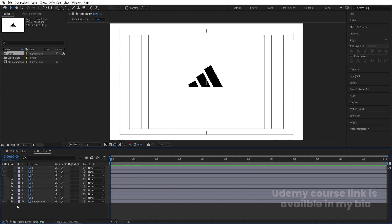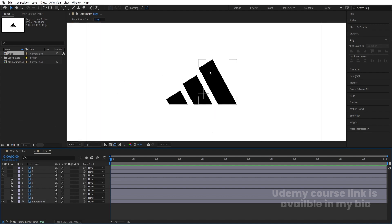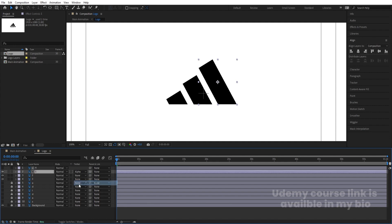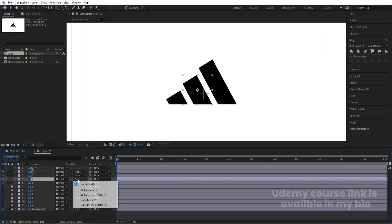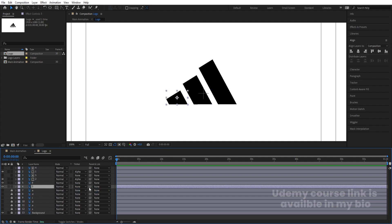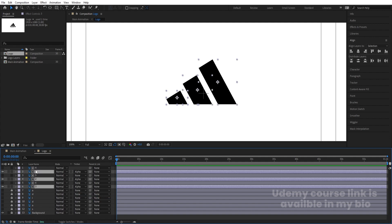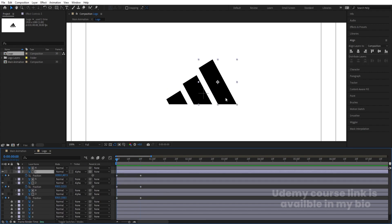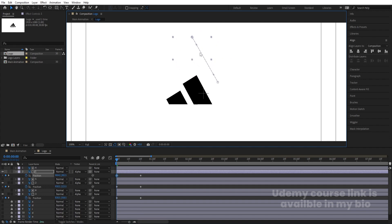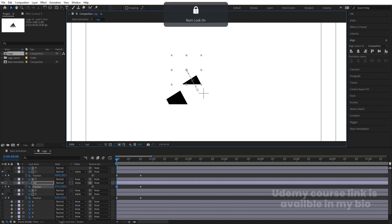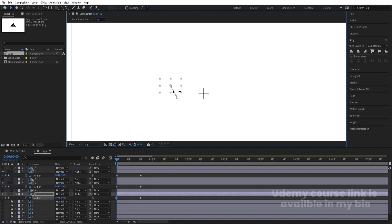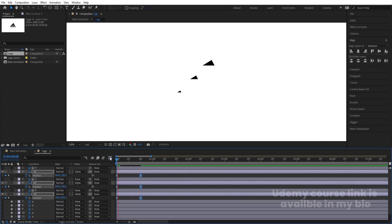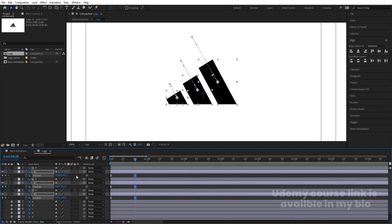Let's lock the background layer, hide and lock the text layers for now — our main focus is on the stripe portions only. Select layer '1', hit Ctrl+D, select the duplicate, press F4 and choose Alpha Mask. Do the same for layers '2' and '3' — Ctrl+D, select the copy, choose Alpha Mask for each. Then select layers 3, 2, and 1, press P for position, create a keyframe, zoom in, go to around frame 20, and create another keyframe.